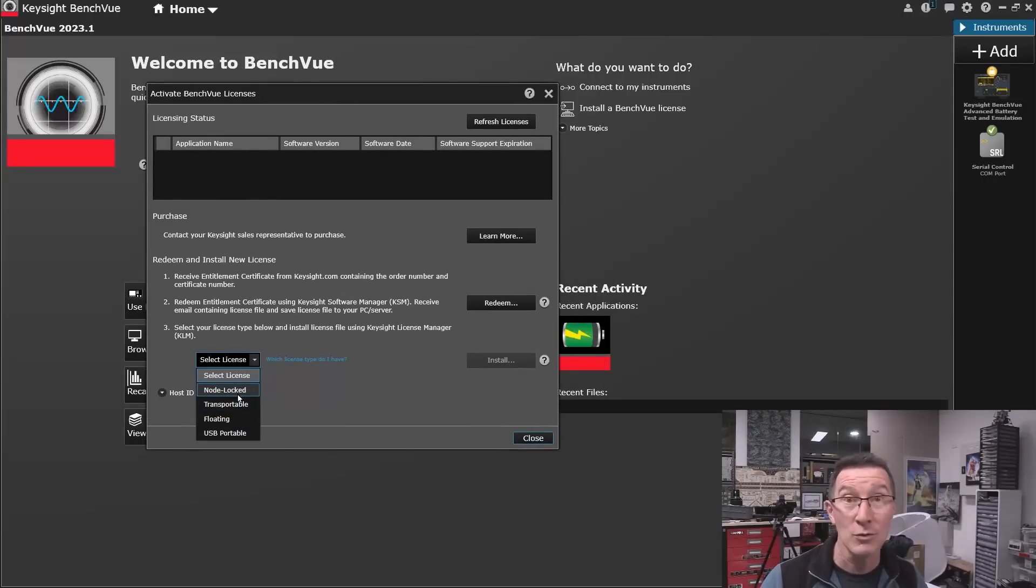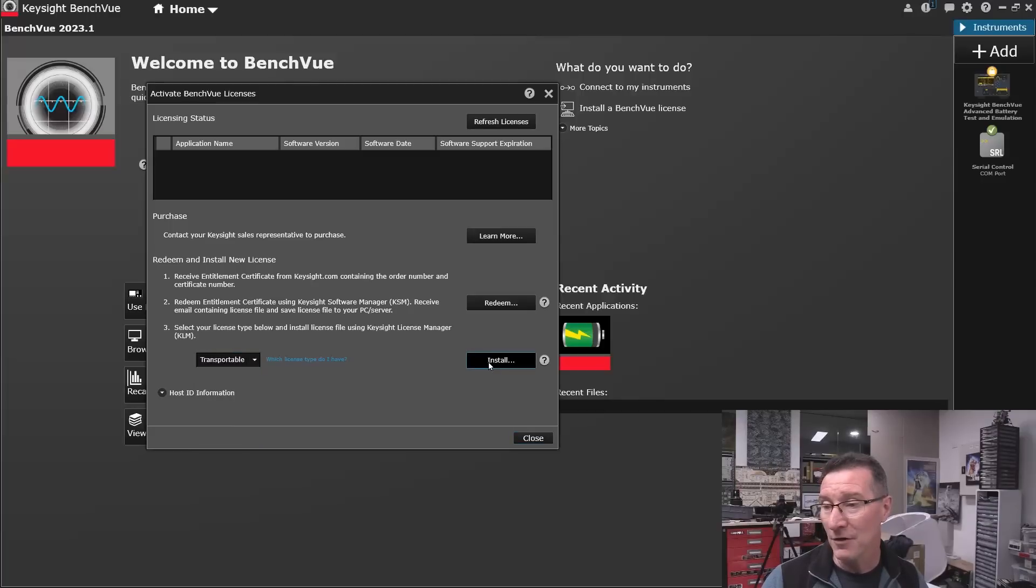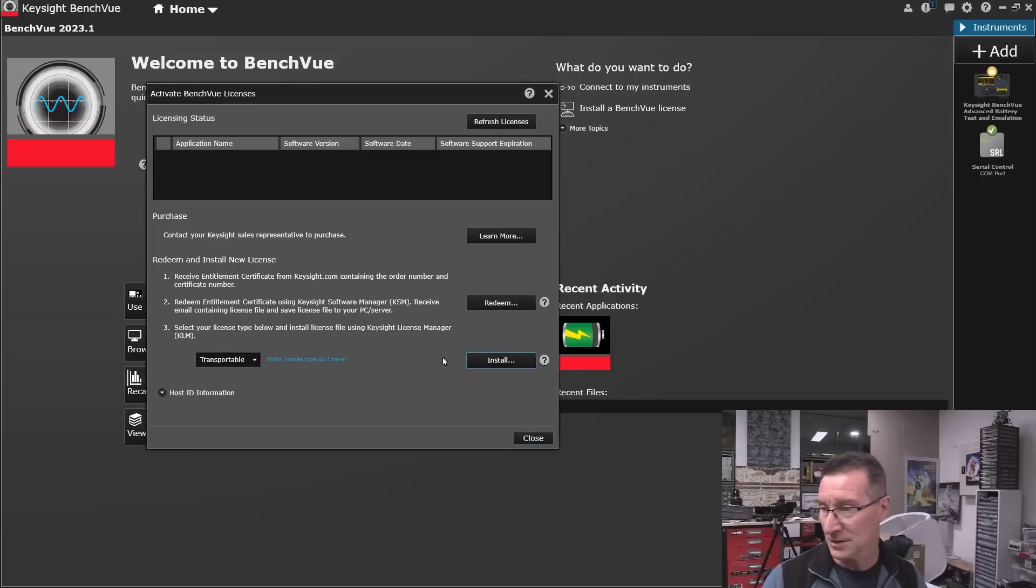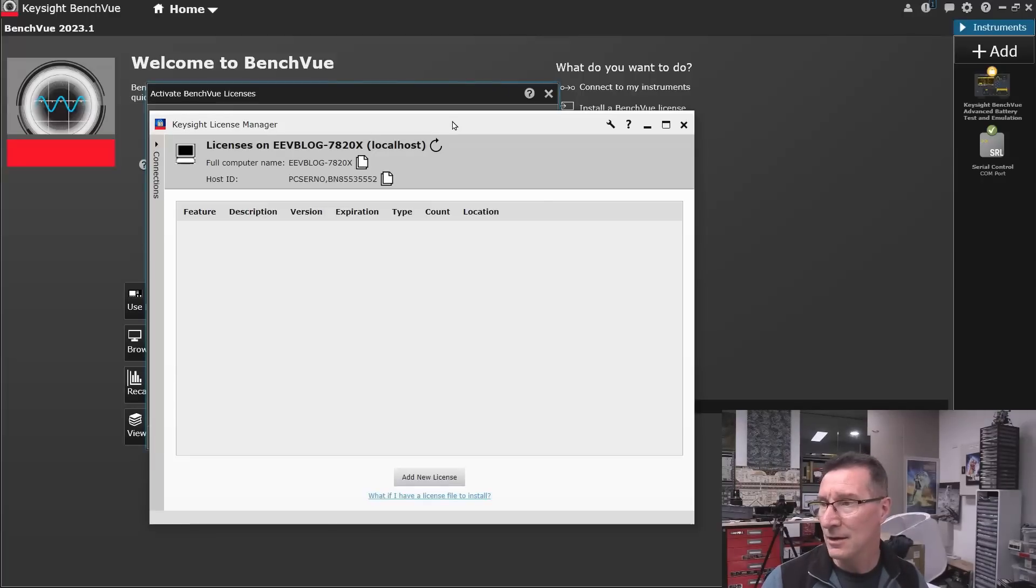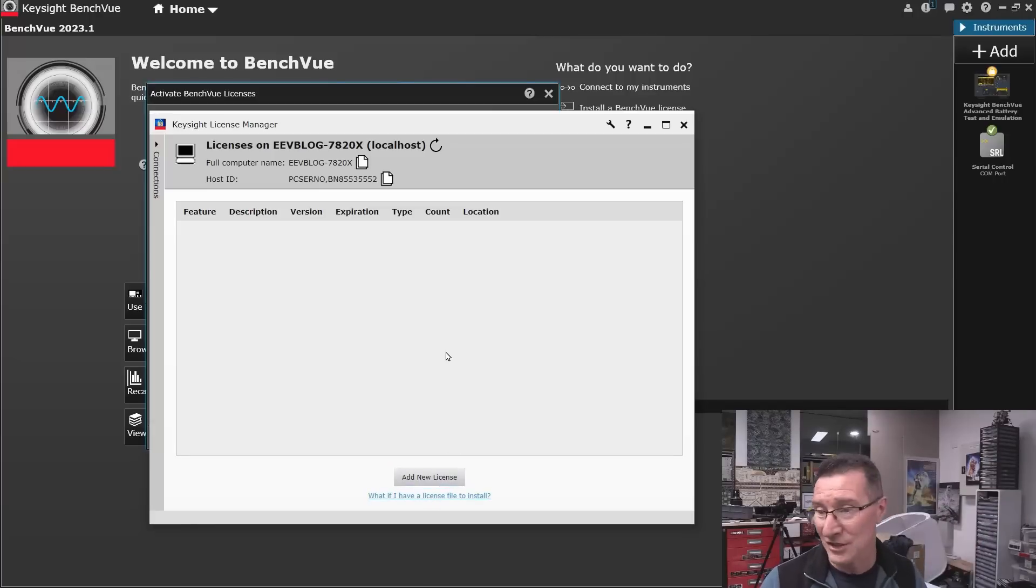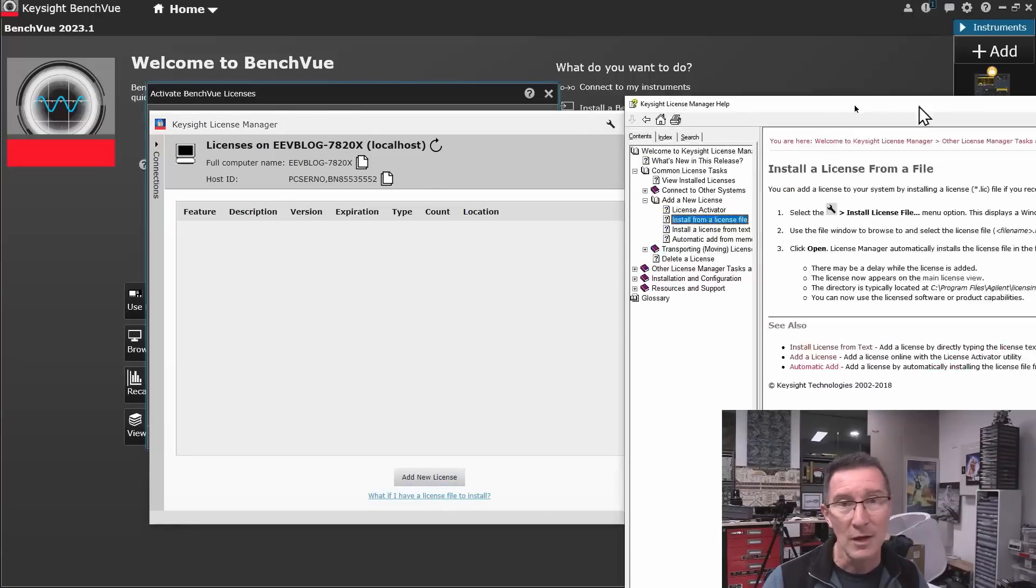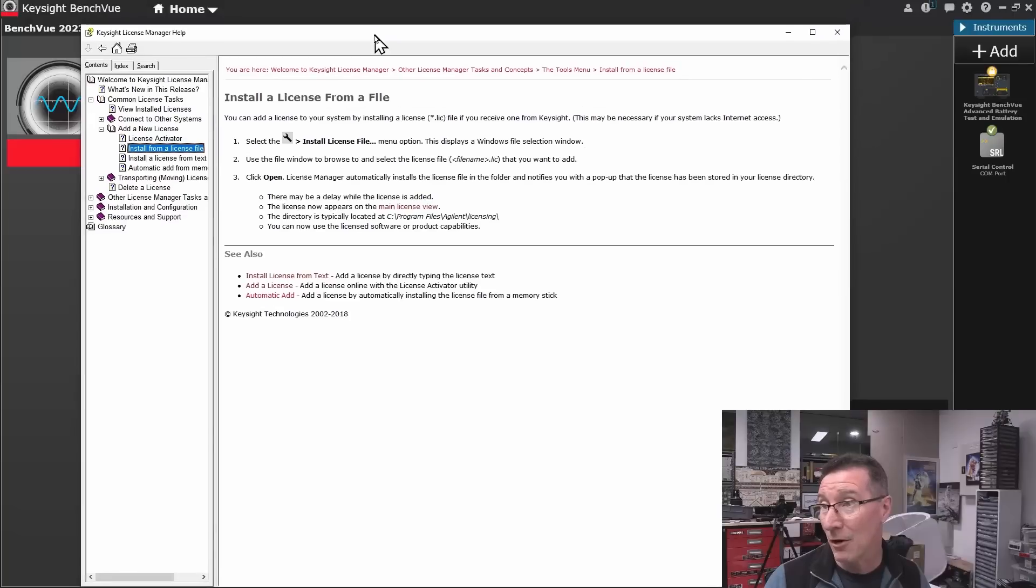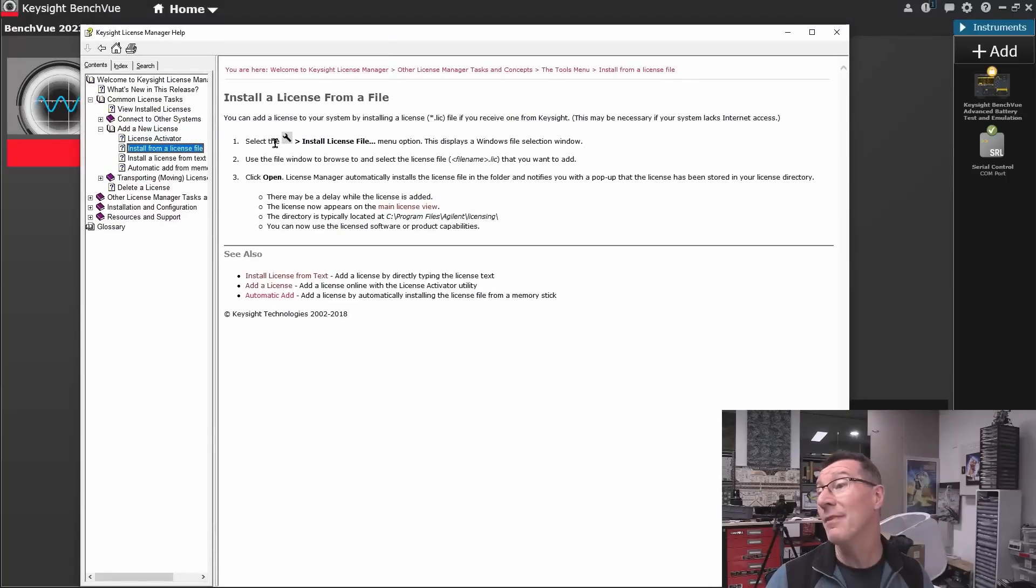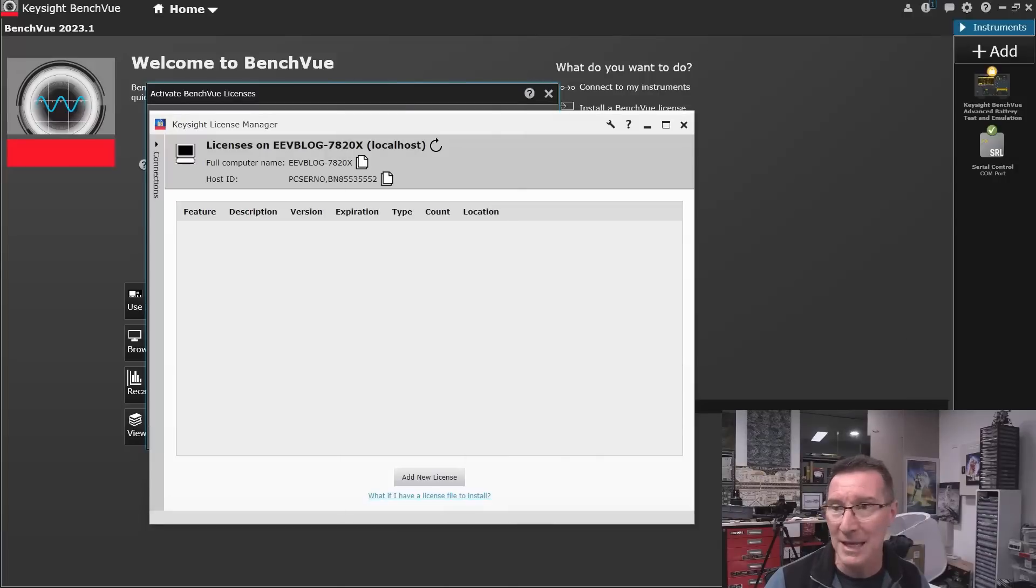And then we can do this, and then I can select license down here. I can do node locked, which is locked to the computer, or transportable or floating, or whatever. And then if I try to install it like this, it gives me this add new license, that doesn't work because that checks the online server. What if I have a license file to install? That brings me to the help over here, and then I finally figure out that you've got to hit this little wrench icon up here.